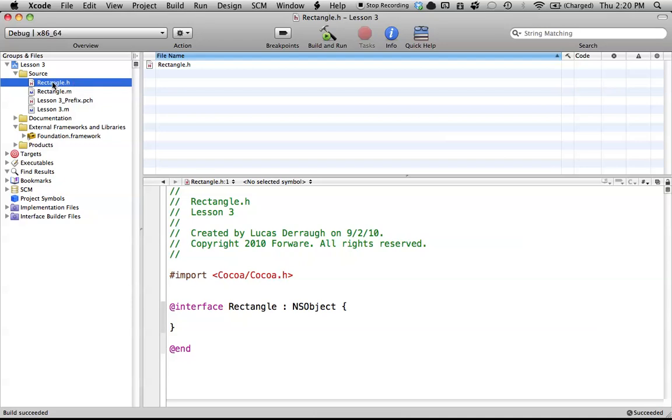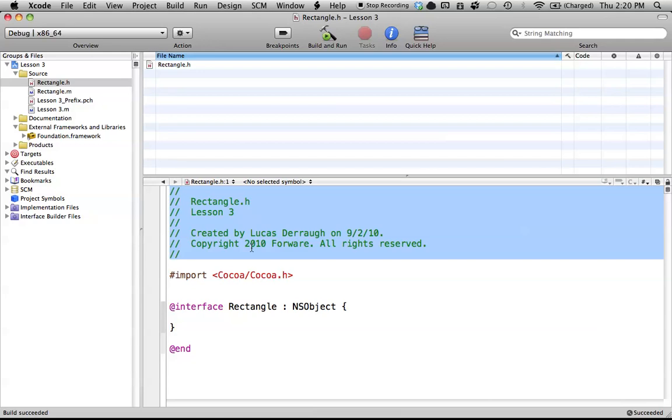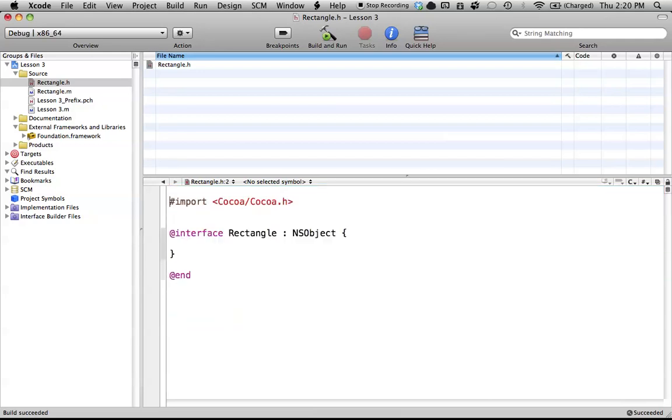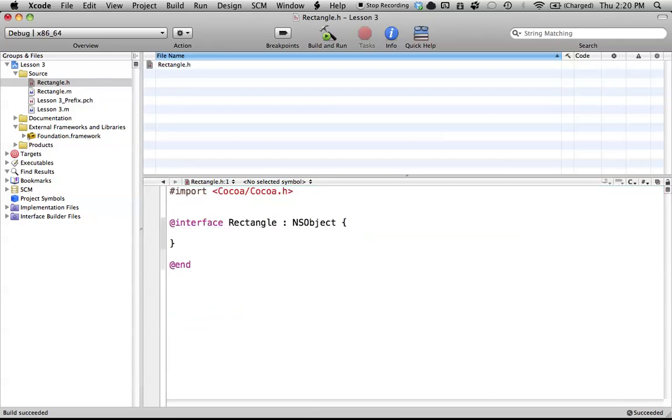So that's just what the .m extension means. But for this tutorial, we're going to be working in the Rectangle header file. So anyway, here's our Rectangle.h file. You can go ahead and delete the comments if you don't care to have them in, because I don't anyway, and it just sort of distracts from what we're doing right now.